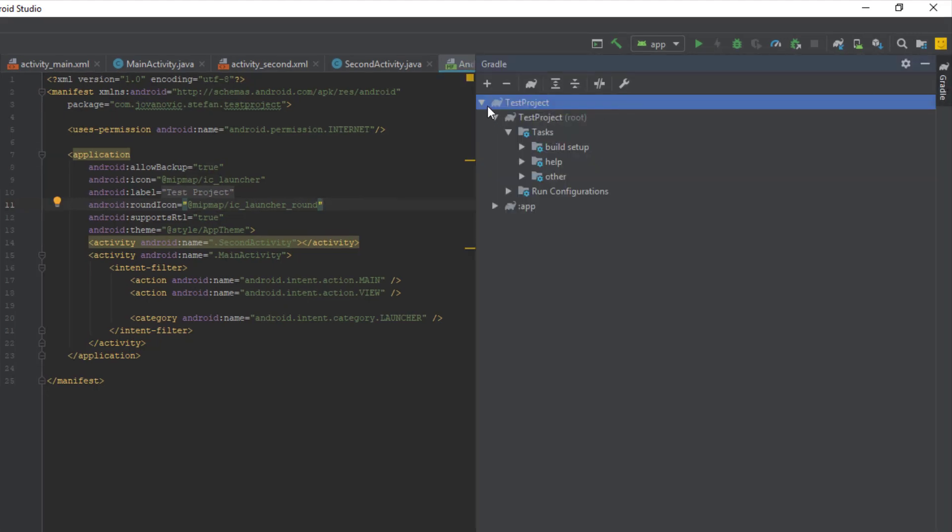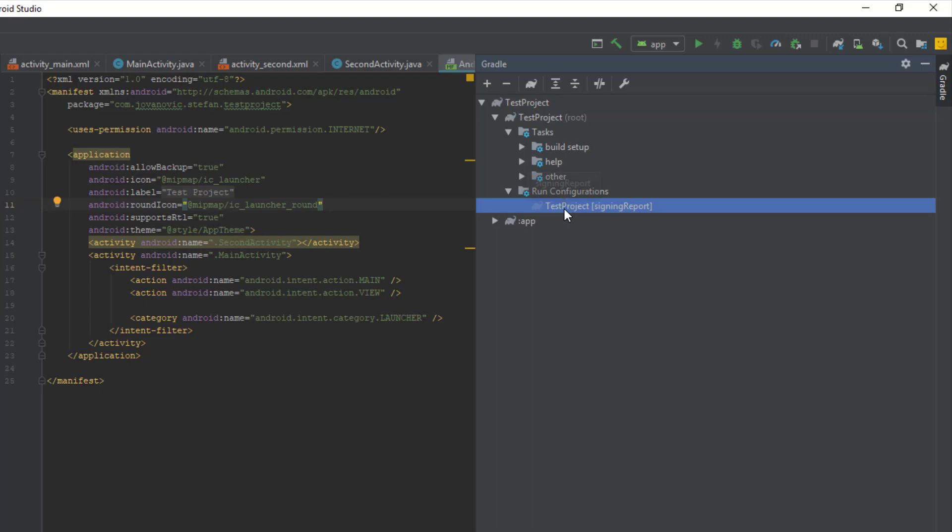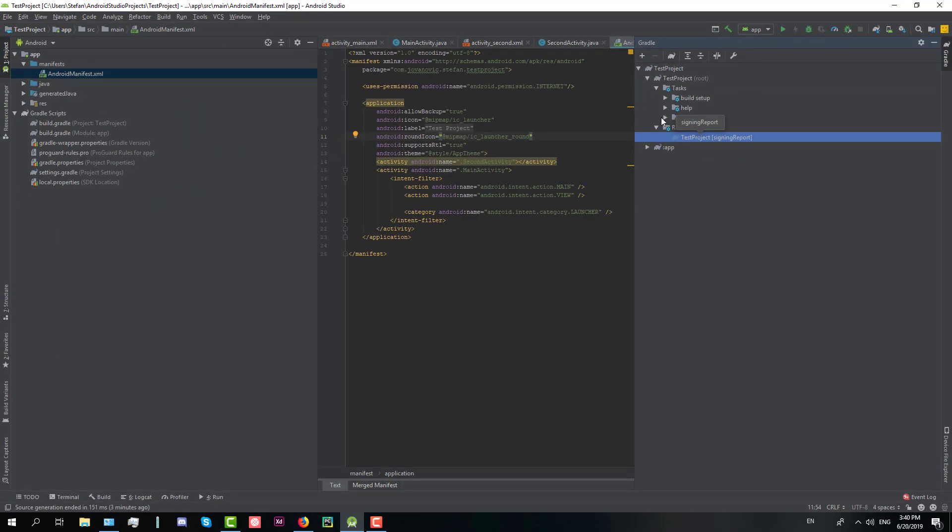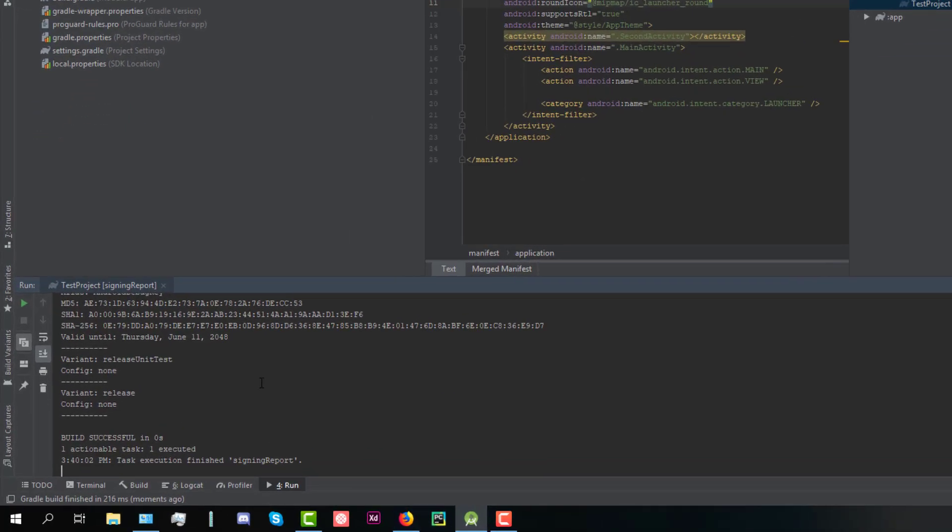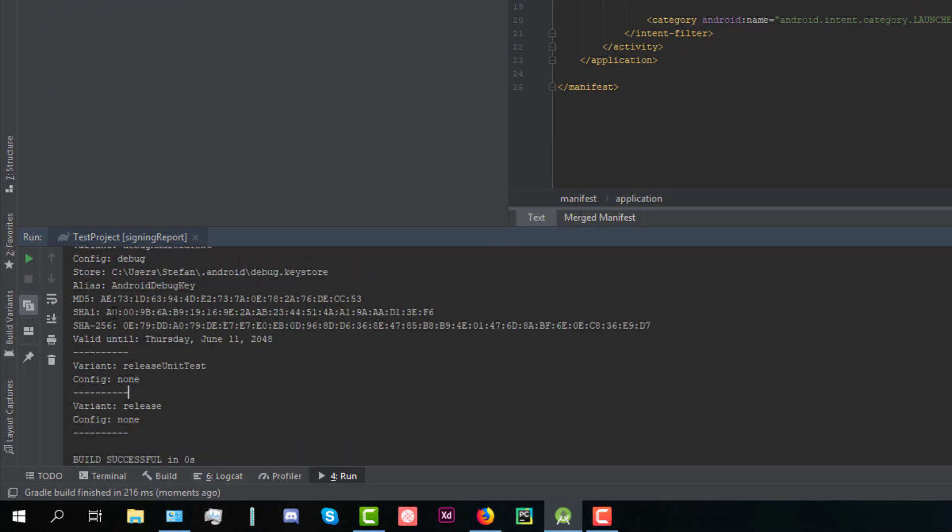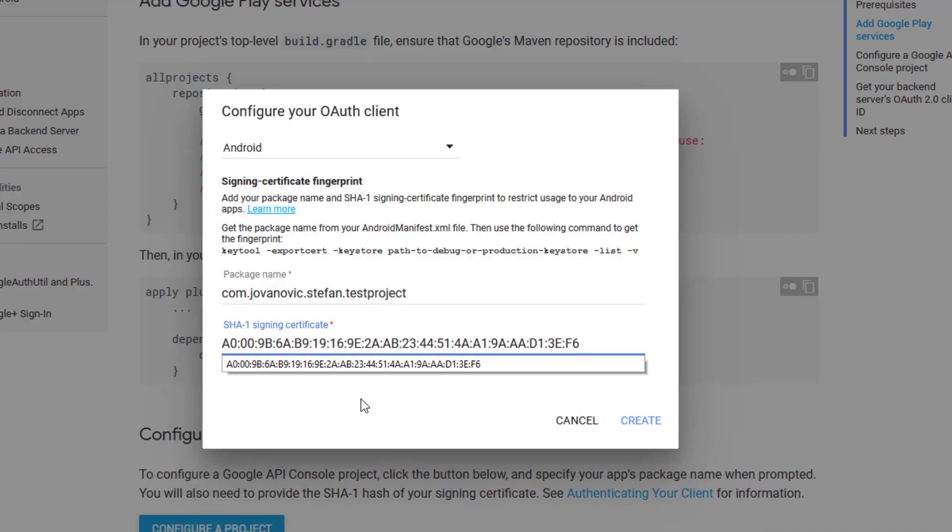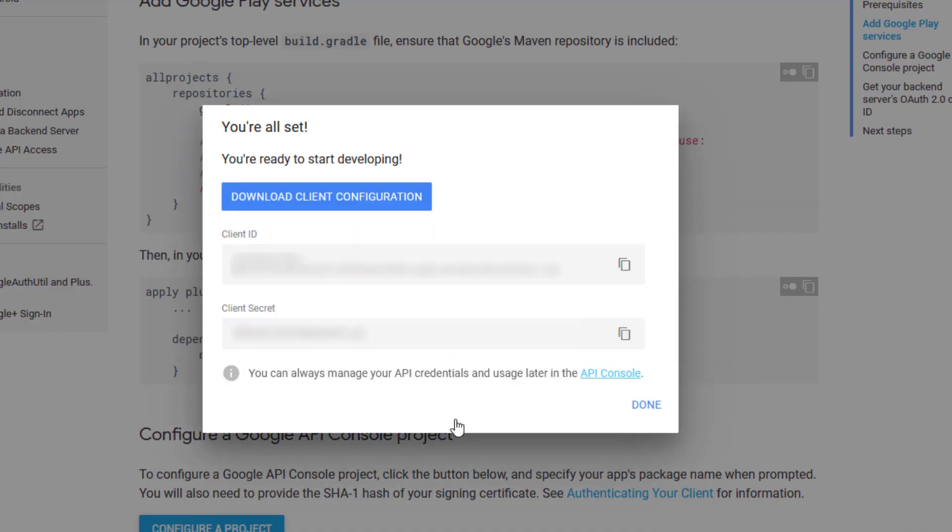On the right side click Gradle and then test project tasks and you see down below run configuration, and this test project signing report. Just double click on that and it will automatically generate MD5 SHA-1 and more of those hashes. So you need to copy SHA-1 hash and paste it here. Now click create and there you go. We are all set.